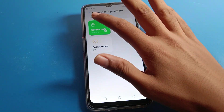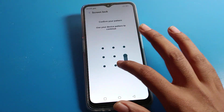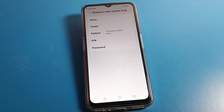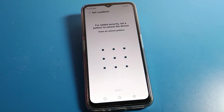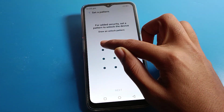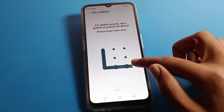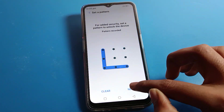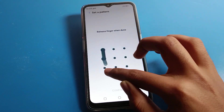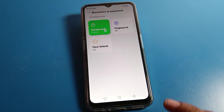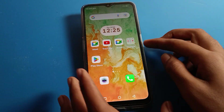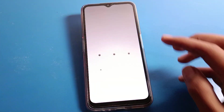To change the pattern, go back to Phone Settings, click on Security, then click on Password. Click on Screen Lock and draw your current device pattern. Then click on Pattern again and set your new pattern. Draw the new pattern and click Next, then draw it again to confirm.